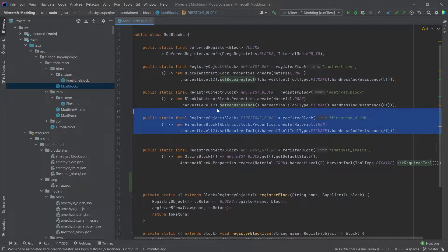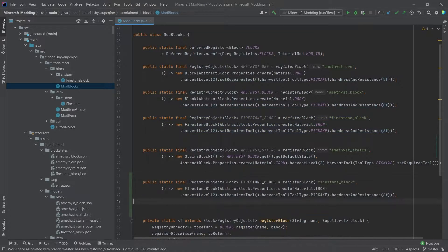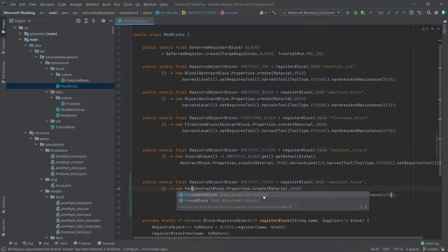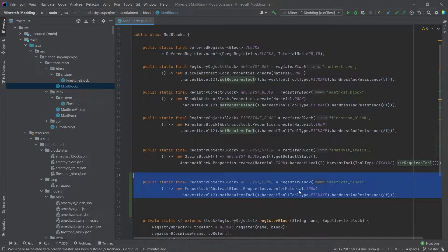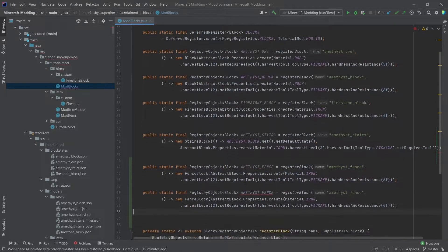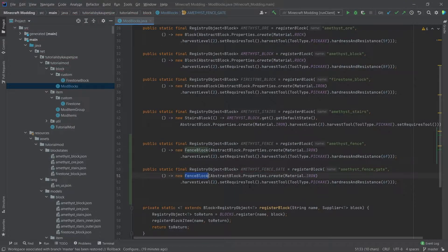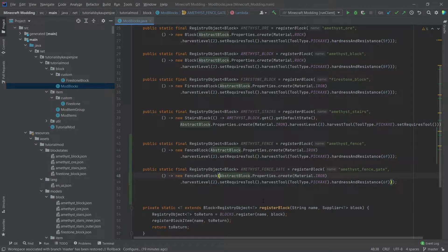What we will do is simply copy the firestone block here for convenience and rename this to amethyst_fence, and then this is a fence block. We'll also copy this over and this is going to be the amethyst_fence_gate — and then this is not a fence block but a fence gate block.